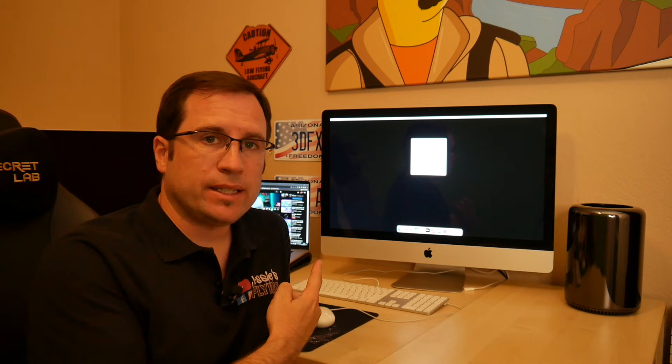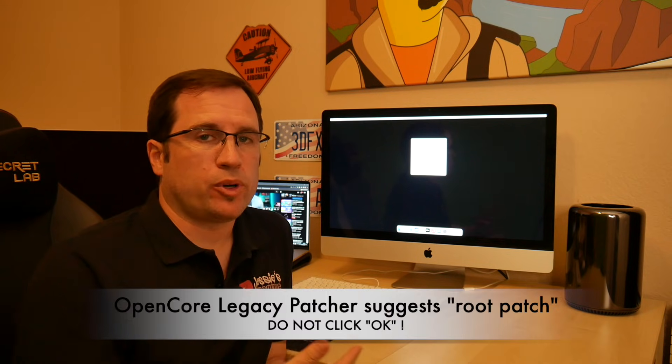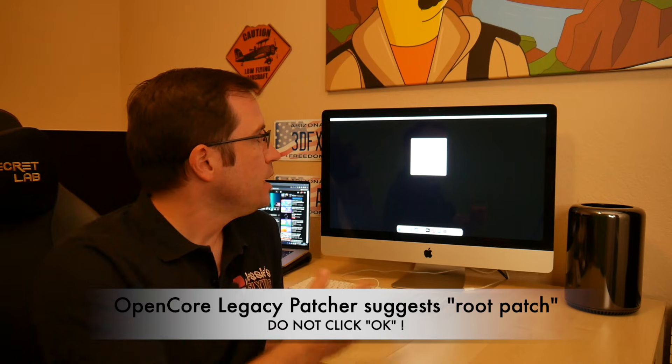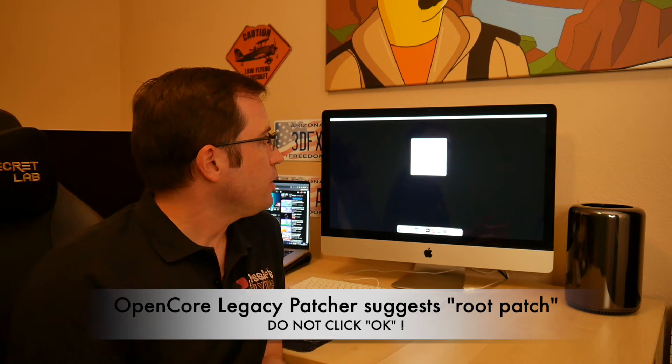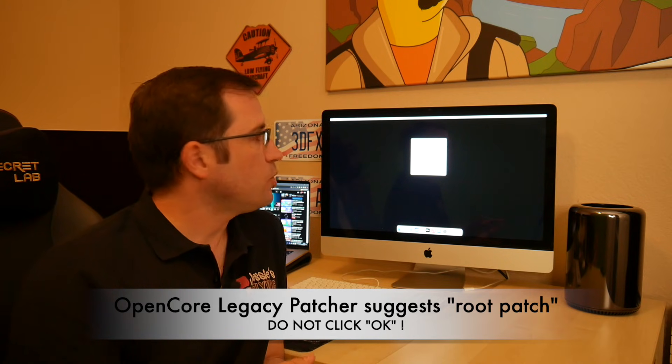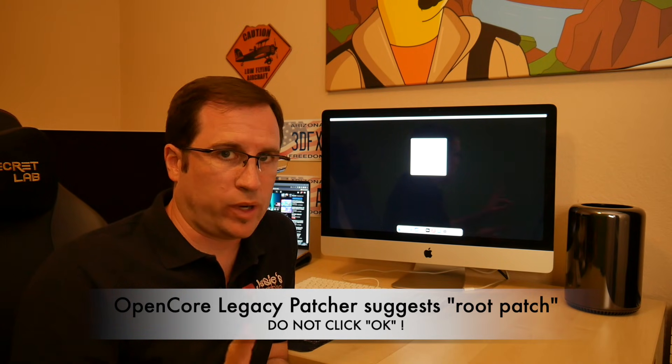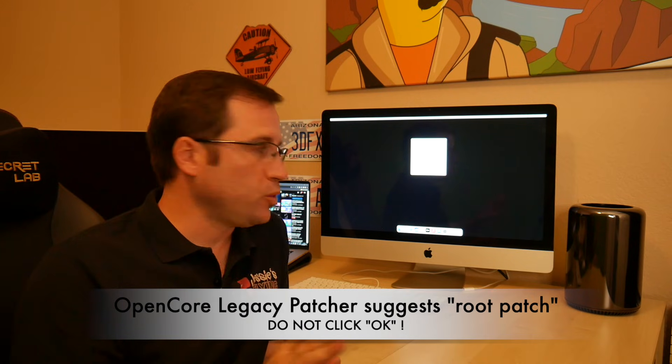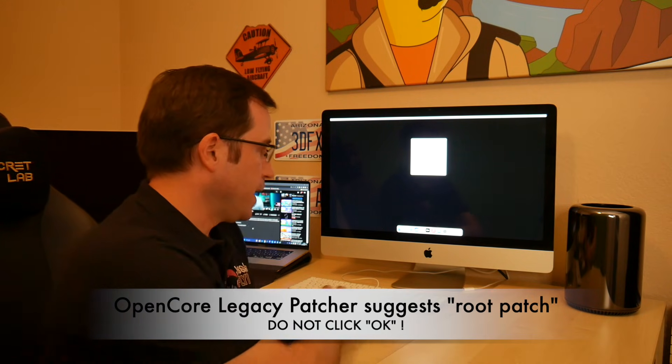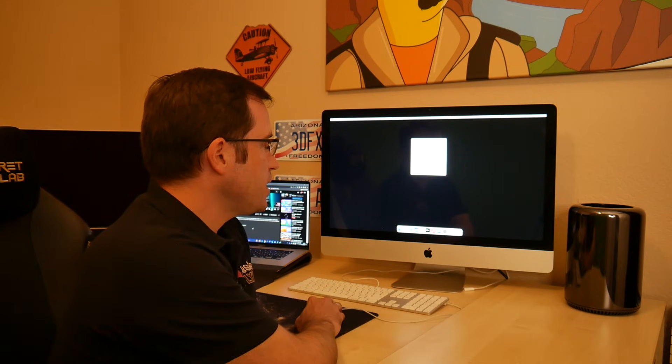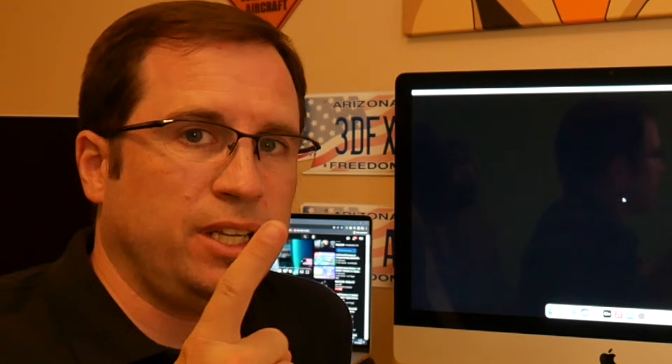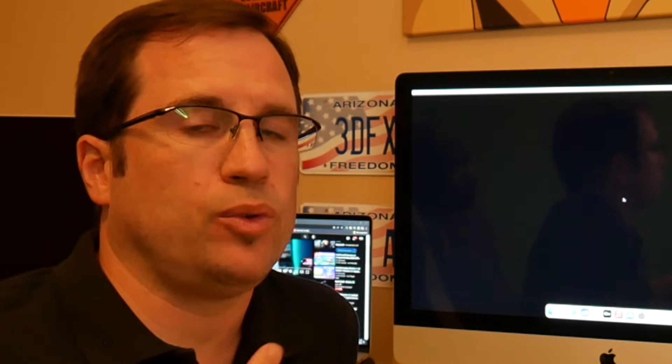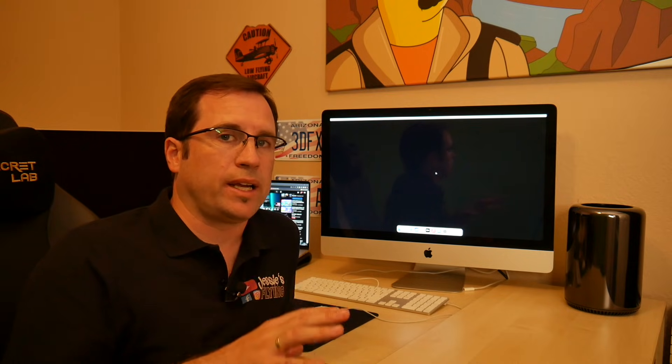We made it. We are back in macOS but obviously without the root patches. Right now the OpenCore Legacy Patcher popped up and says we detected you're running without root patches. Don't click okay because otherwise it will all start over again. We say cancel. What we now have to do: either we can connect your Mac to internet like with Ethernet. Make sure you go into Safari and test if you really have internet connection. Then do the root patch.